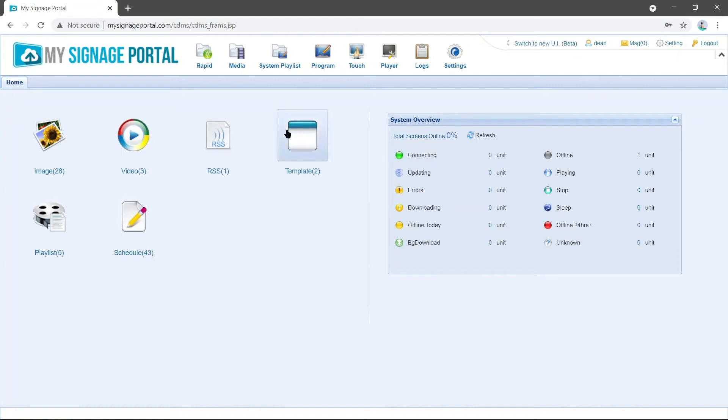After this is loaded, you'll see all the information that you've seen previously, but instead we're actually going to go over to the right up here and we see a new button.